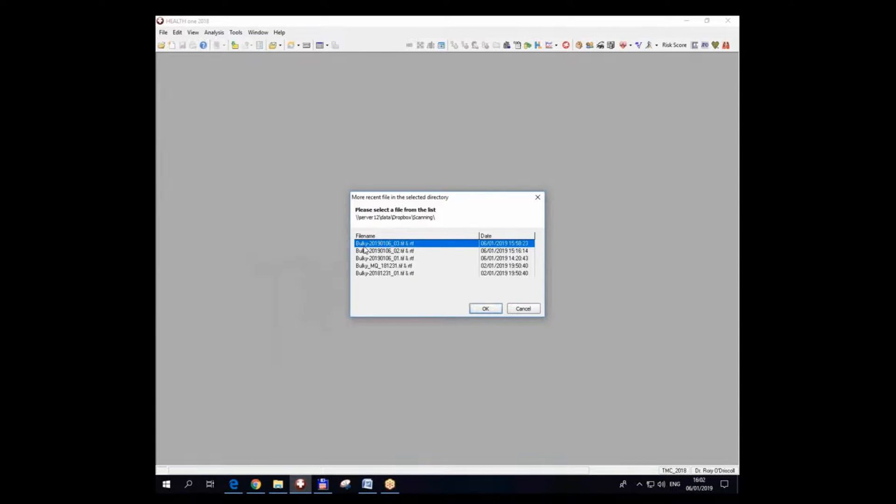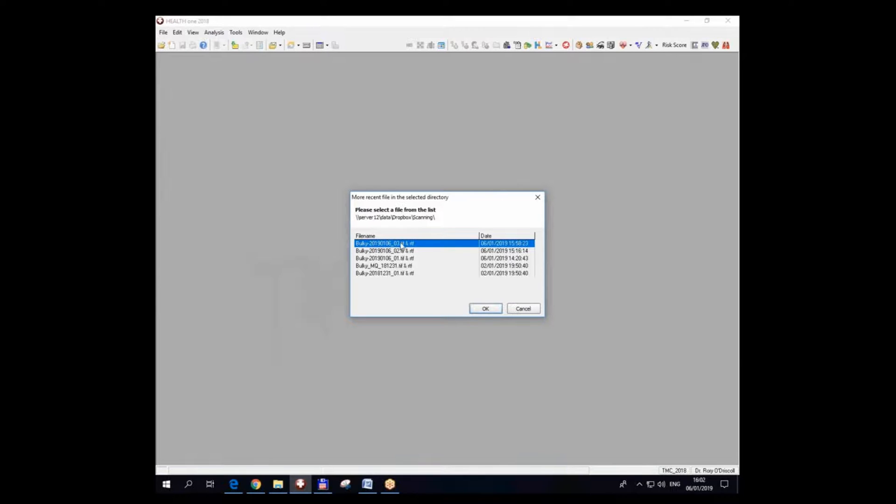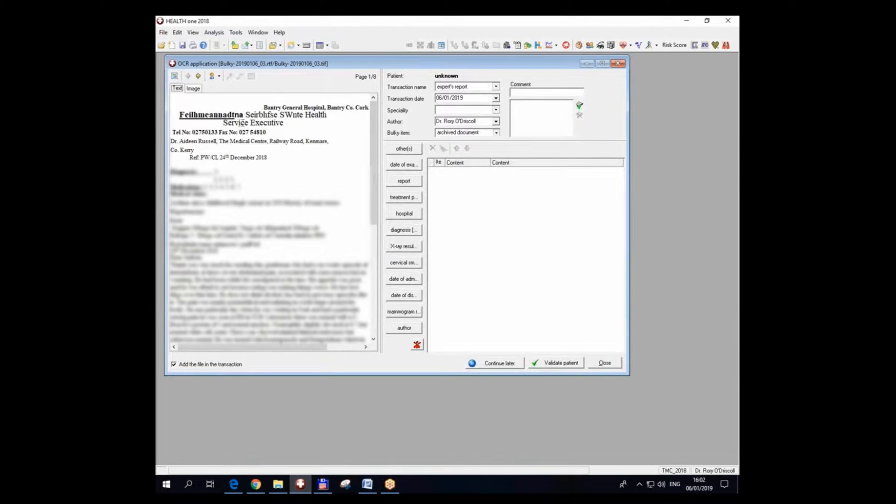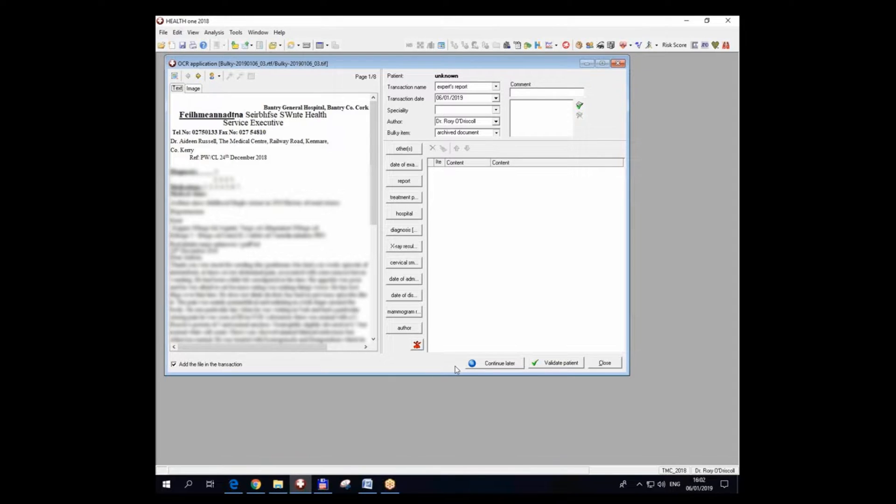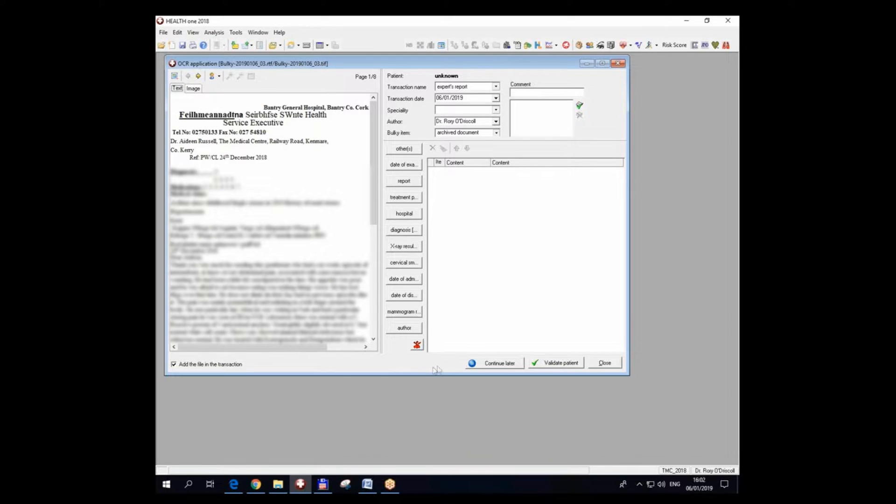You pick the one that is relevant. What HealthONE has done here is it has taken the file bulky.tif and has renamed it to bulky-20190106, which is today's date, and this is the third set of files I have scanned today. So I can double click on that and I can scan all of these, and I can continue later in this slot as well.